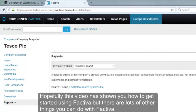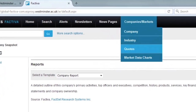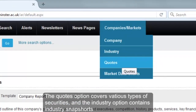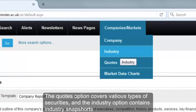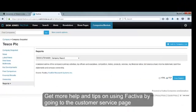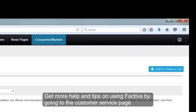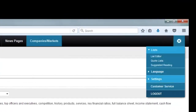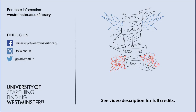Hopefully this video has shown you how to get started using Factiva, but there are lots of other things you can do. The Courts option covers various types of securities and the Industry option contains industry snapshots. Get more help and tips on using Factiva by going to the Customer Services page. If you need any further help using Factiva or any of our resources, please contact your Academic Liaison Librarian.